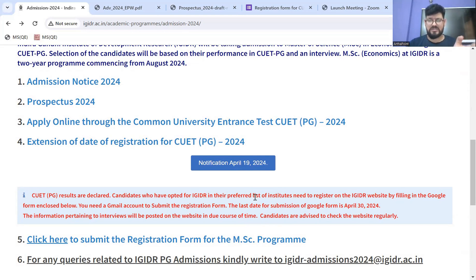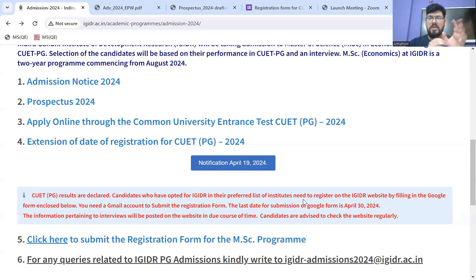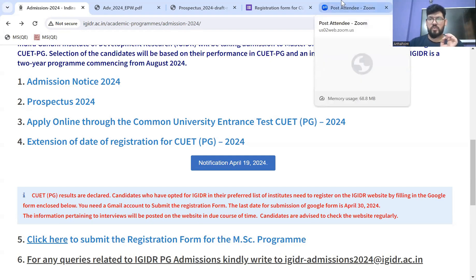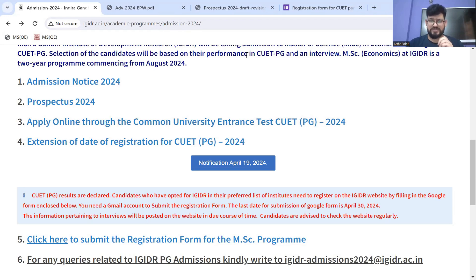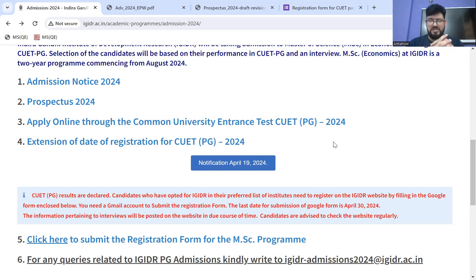Once results are declared, candidates who are applying to IGDR need to register on the IGDR website separately. Just like registering on the CUET portal is one thing, you need to register on the respective institution's website as well. In IGDR's case, you have to come to IGDR's website and register there — similar to how DU applicants register on CSAS.